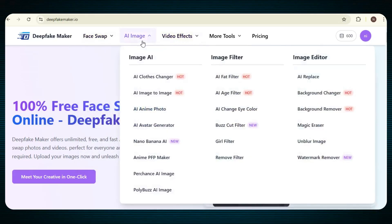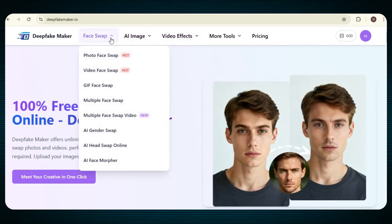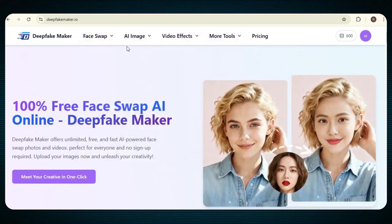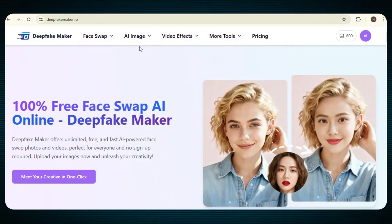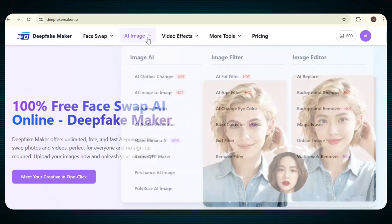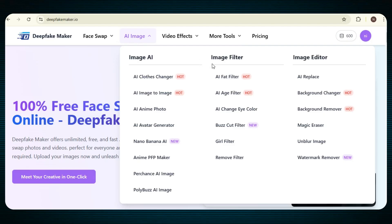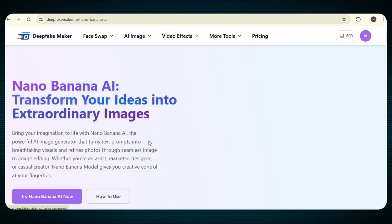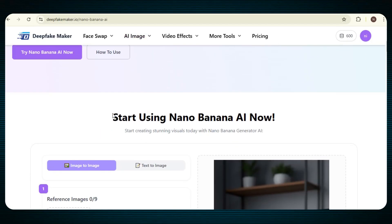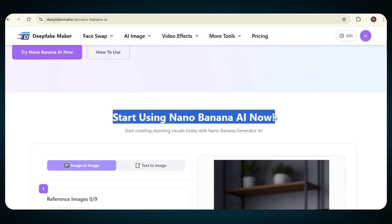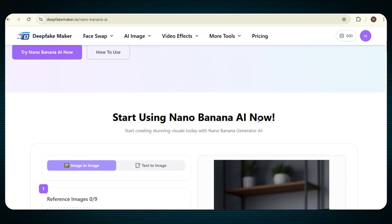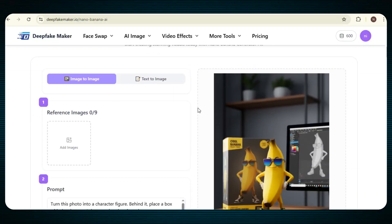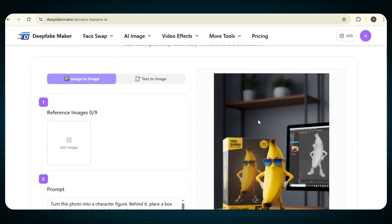On this page, you will find a lot of amazing tools and features ready to use. Now, let's try the Nano Banana feature. Simply click on the AI image option. Once you open it, you will see many different AI filters and AI editor features. From here, just click on Nano Banana. After clicking on the Nano Banana option, the page will load and a new interface will open in front of you.